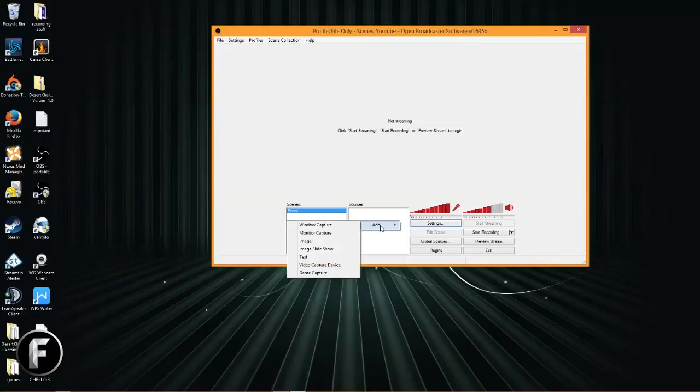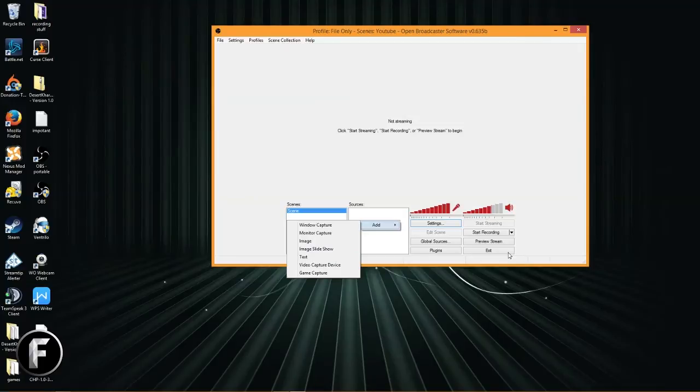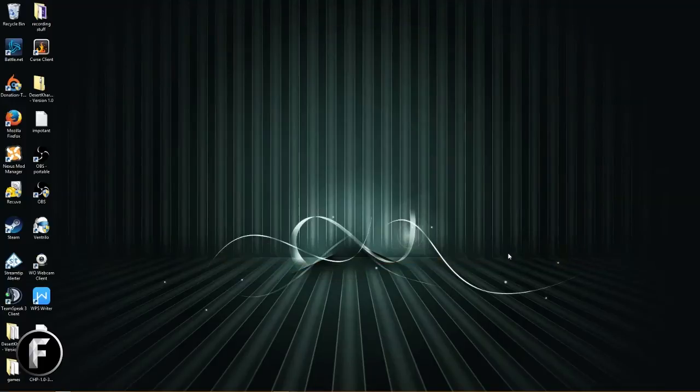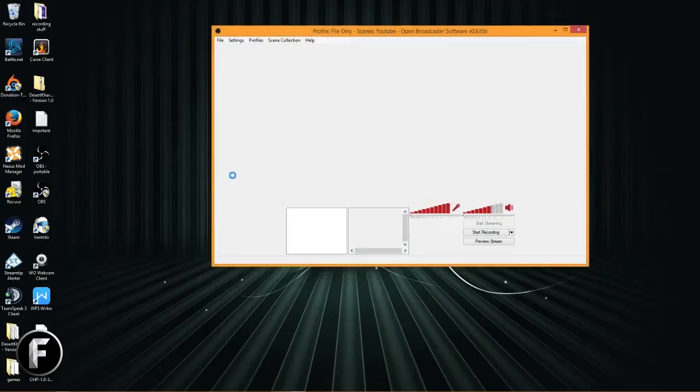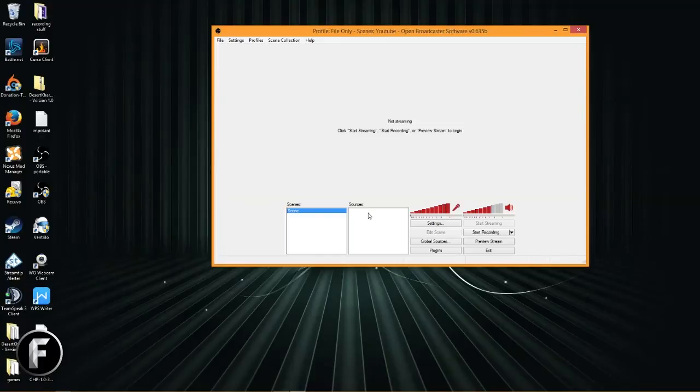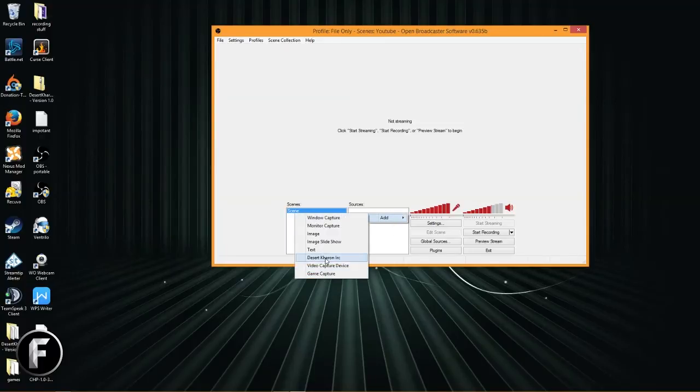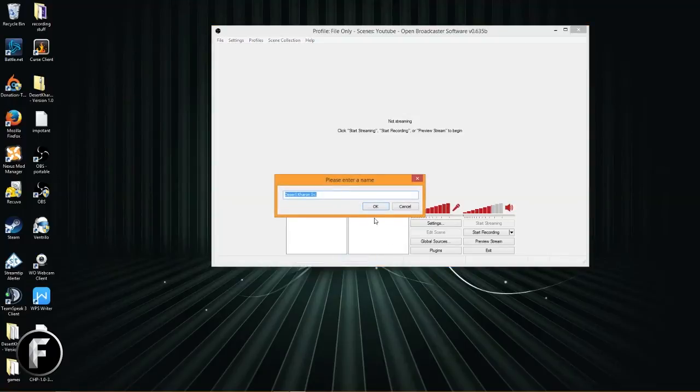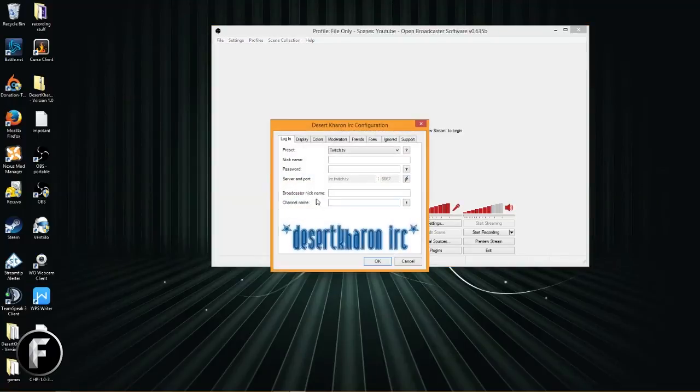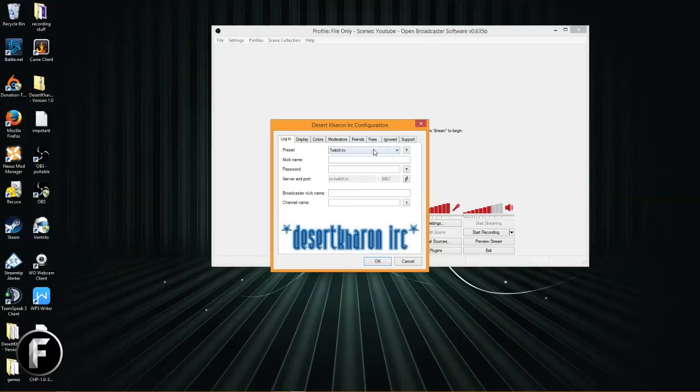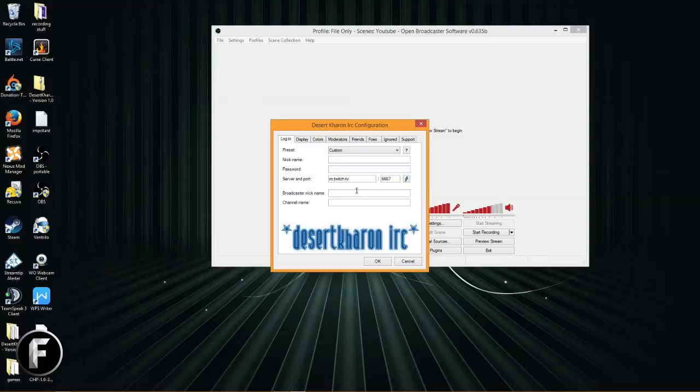We can close these windows, get rid of them. We do not need them anymore. So most plugins will show up under the sources list. If you go to add, you know, you'll see the plugin here. In this case you don't, and that's because to get OBS to realize that there is something new that it can do, you need to restart it. If you already had it open, now under sources, if we click add, boom, there we go. Deser Karn IRC.